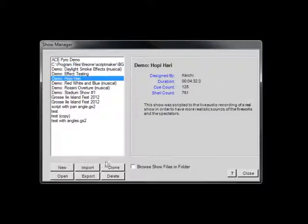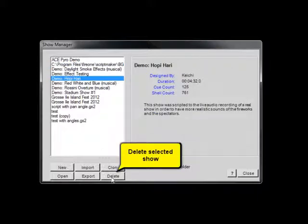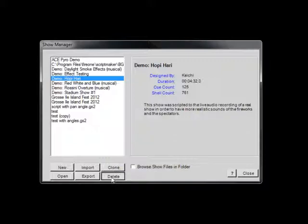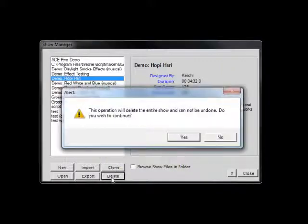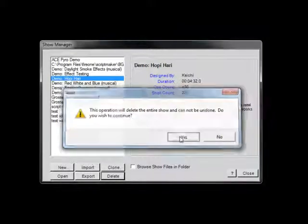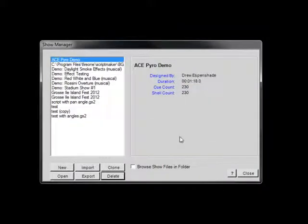The Delete button will remove the selected Show from the list and delete all of the Show data associated with it. The Delete operation cannot be undone, so make sure your Show has been backed up to disk if you still might need it at a later date.